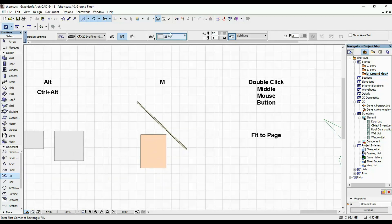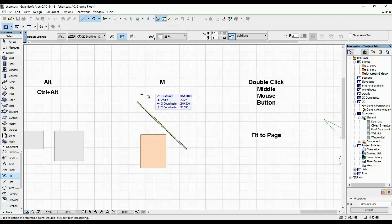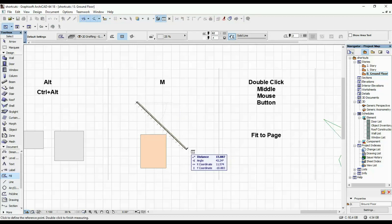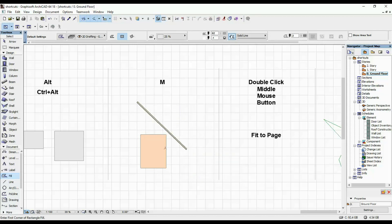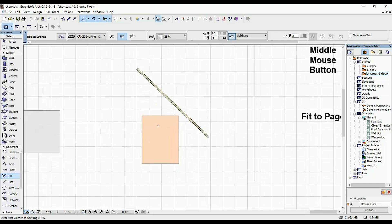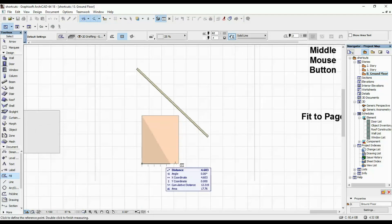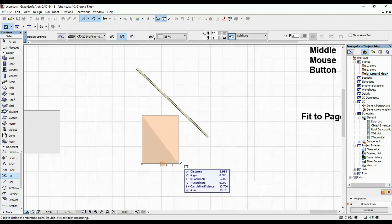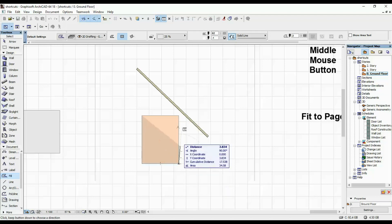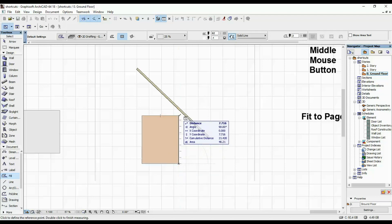M is the measuring tool. So you click on M, quick way to measure an element. Either length or if you do more points area, cumulative distance, angles and everything like that.